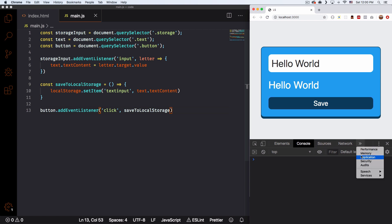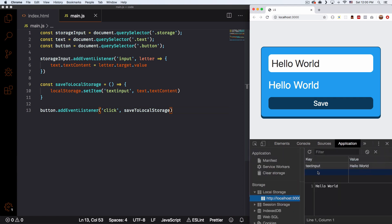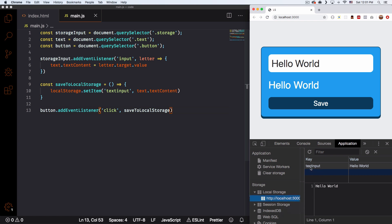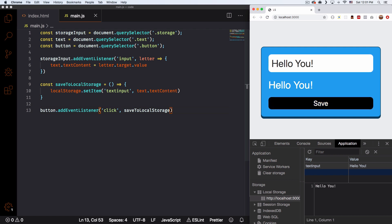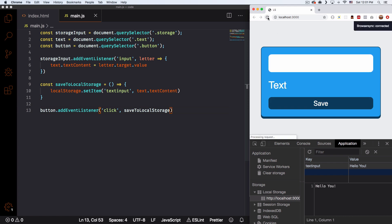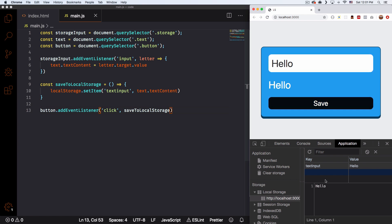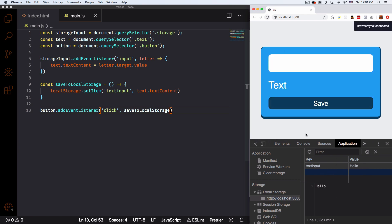Open your inspector and go to the Application tab. You'll see Local Storage and Session Storage. Open Local Storage, then open that specific domain — mine is localhost right now. And here you can see 'textInput' and the value is 'Hello world'. So I'm gonna change it to 'Hello you' and click save — and now it changed to 'Hello you'. So now let's reload this page and you can see we still have that local storage, the 'Hello you' is there.